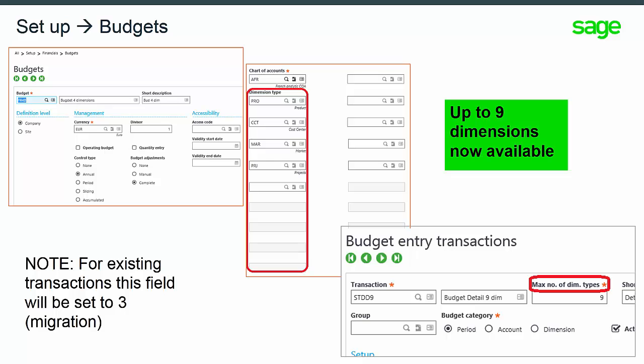When setting up a budget, up to nine dimensions can be entered. The maximum number of dimension types must be indicated at the budget entry transaction level. Note, for existing transactions, this field will be set to three.